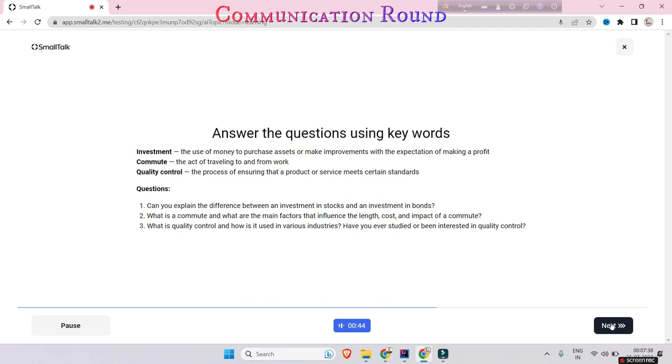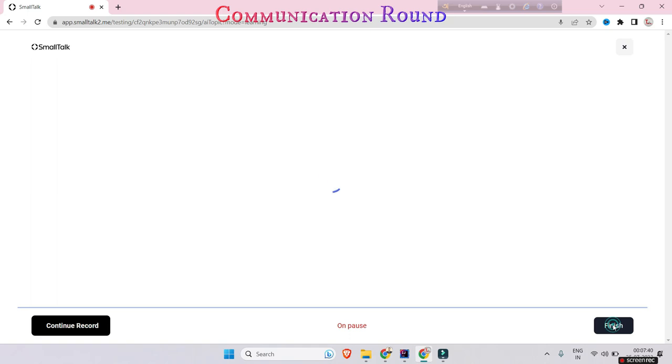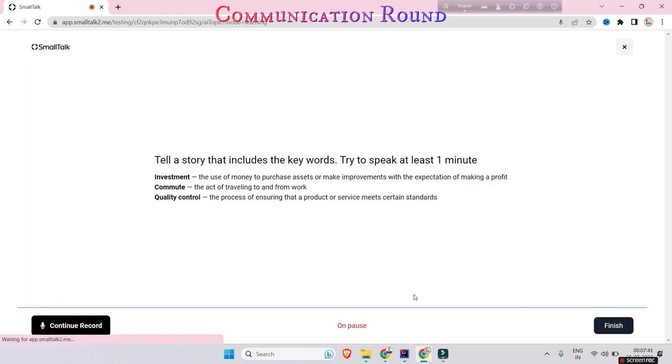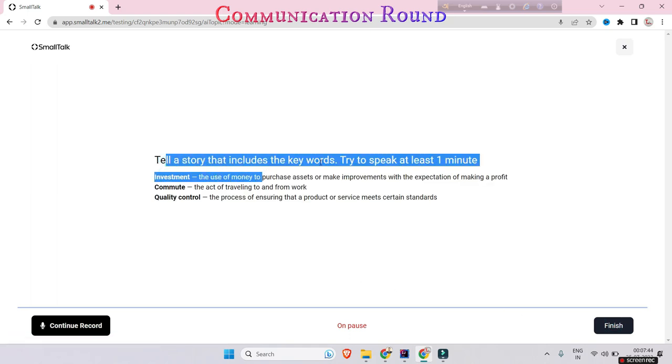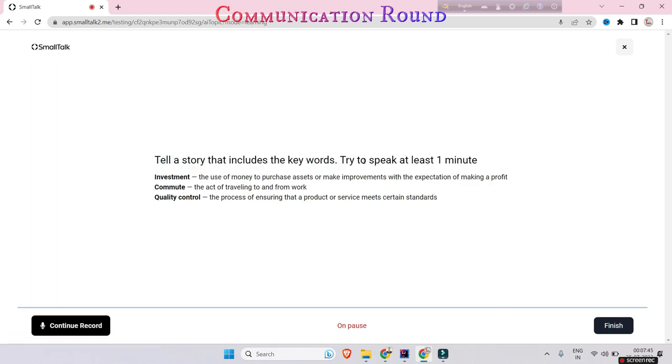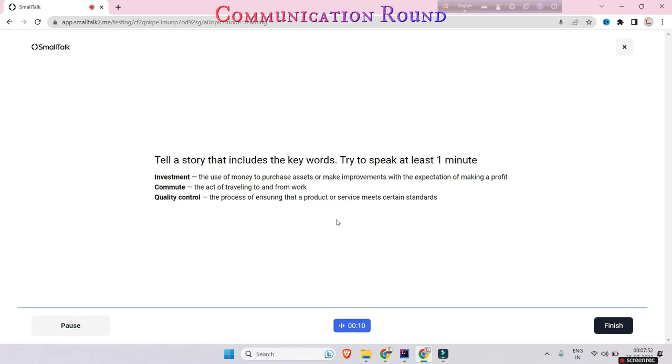Here it is telling tell a story that includes the keywords, try to speak at least one minute. You will be offered a question that will tell you to tell a story about anything, like tell a story about your mom or if you previously mentioned that you like a cricket game or sports, they will ask you to tell a story on them.